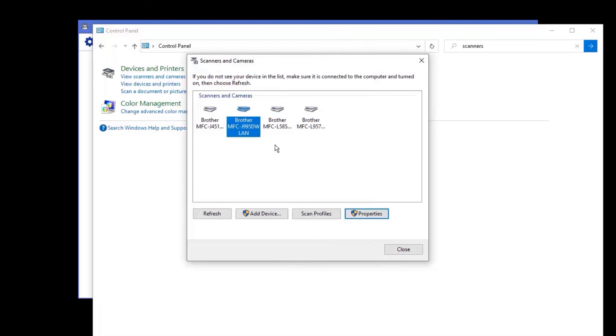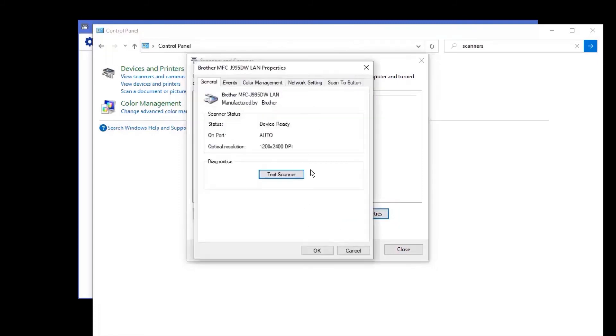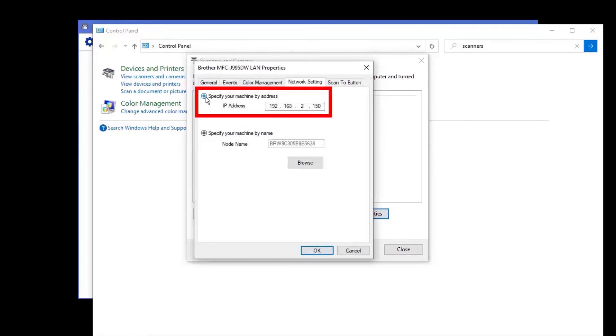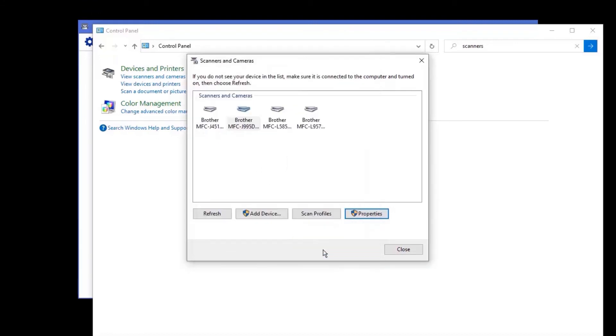If you are still unable to scan, revisit your Brother scanner properties. Click the Network Setting tab and select Specify your machine by IP address. Click OK and try scanning again.